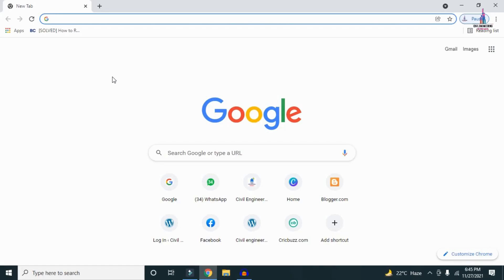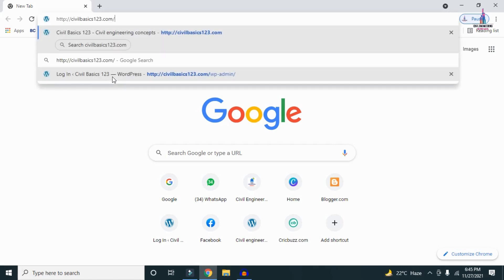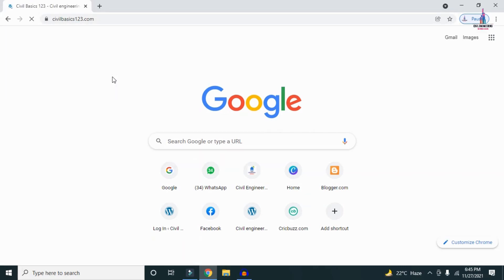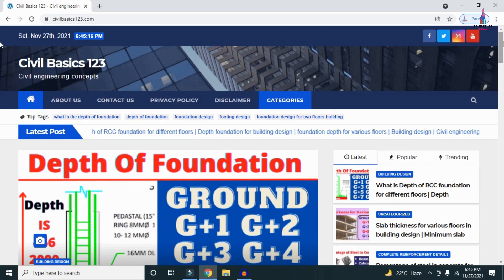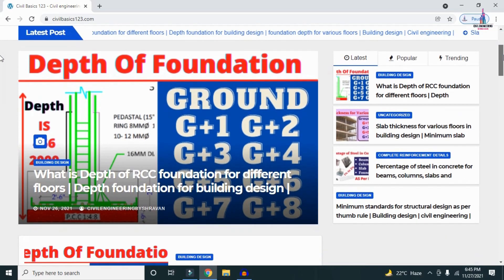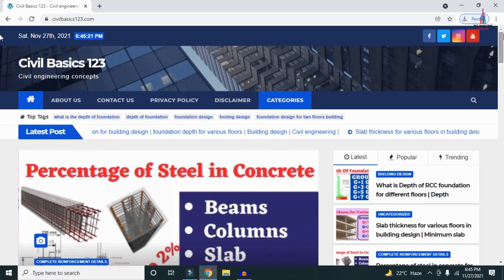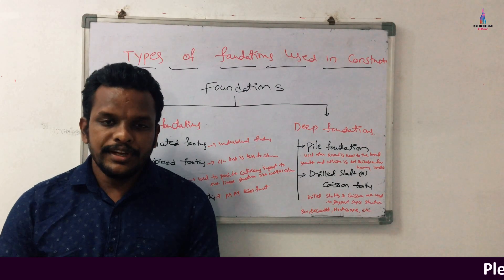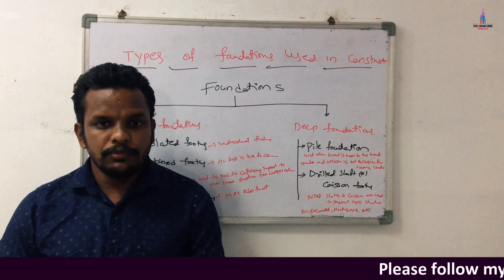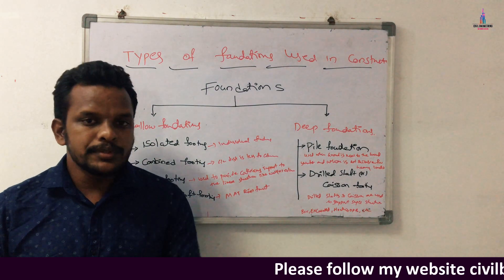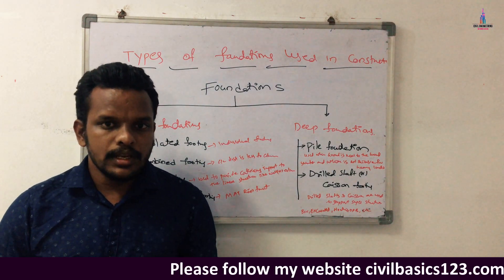For more information related to civil engineering concepts and updates, please visit my website civilbasics123.com, which consists of all detailed concepts related to civil engineering topics. In this video lecture, I will explain the different types of foundations used for the construction of buildings or any kind of structure.